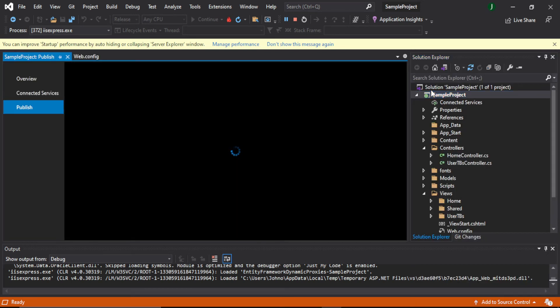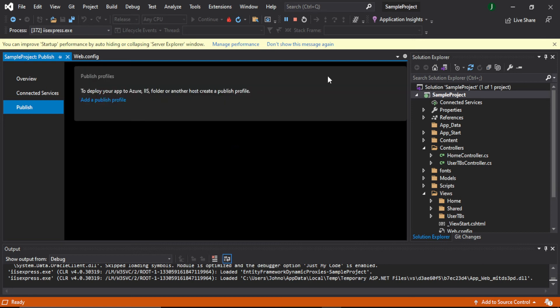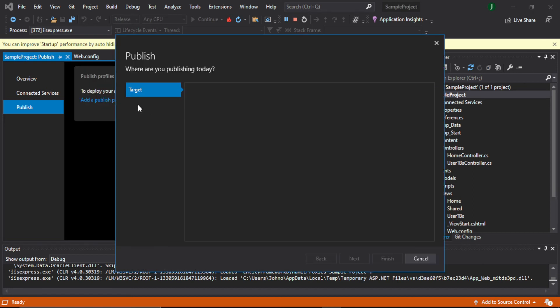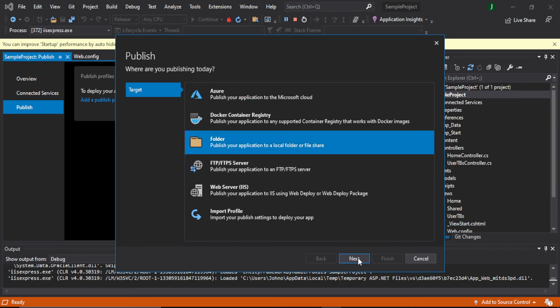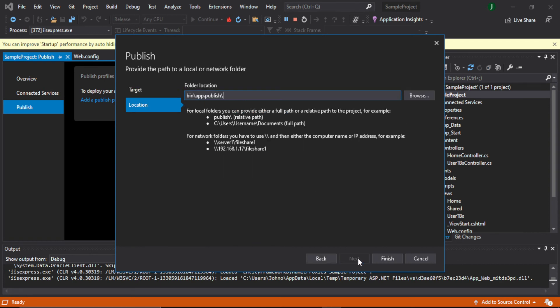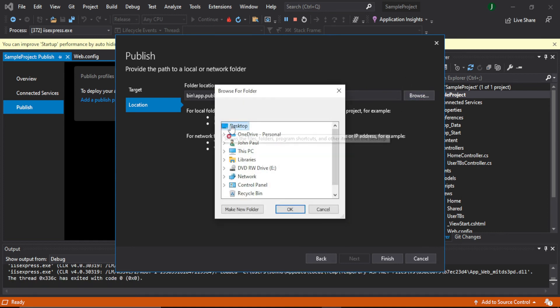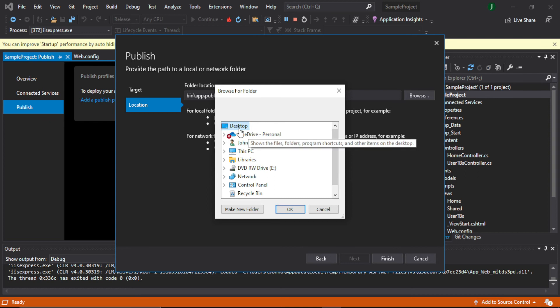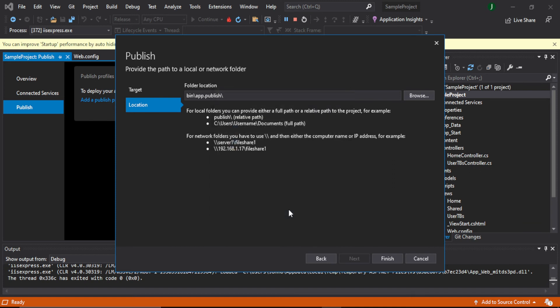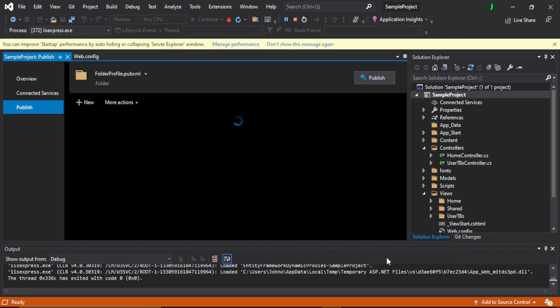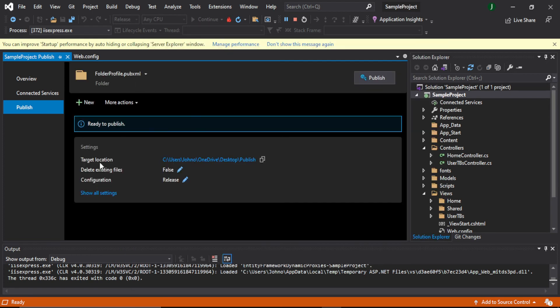So now what we have to do is to publish this application, zip it, and upload it at free ASP hosting. So we can click on Publish, add a profile, add a publish profile here, click on Folder, Next. Now you have to give location where you want to save your application. I will give it in Desktop, make a new folder and name it as Publish. Click OK. So as you can see the location is updated. Click Finish.